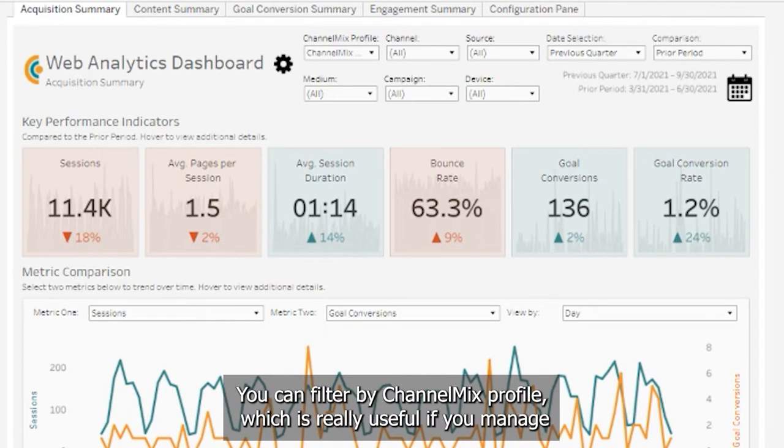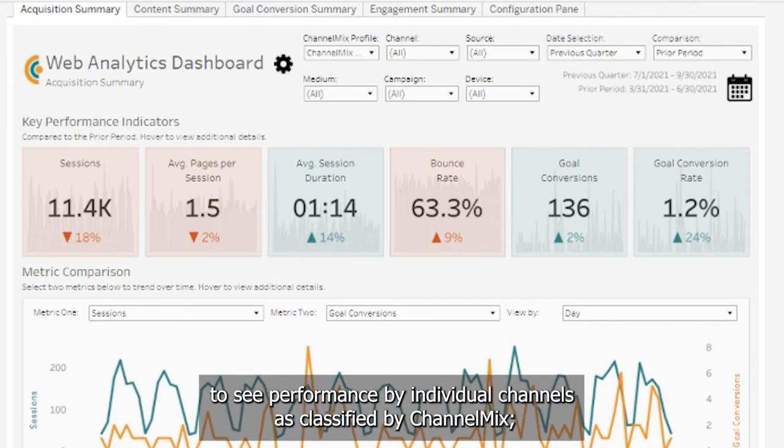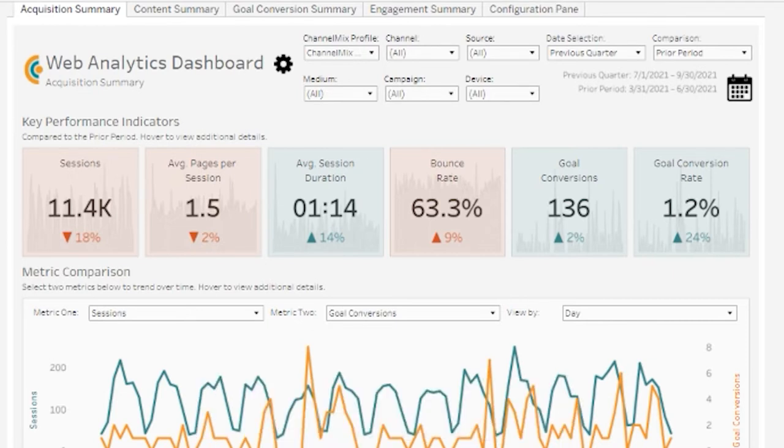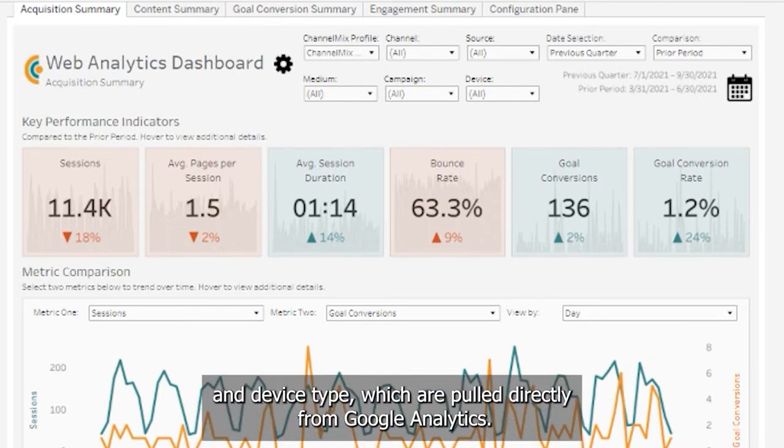You can filter by ChannelMix profile, which is really useful if you manage multiple web properties or web properties for multiple clients. Channel to see performance by individual channels as classified by ChannelMix. Or source, medium, campaign, and device type, which are pulled directly from Google Analytics.